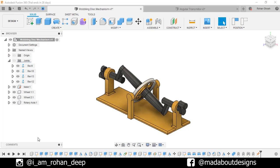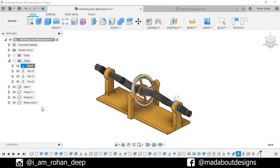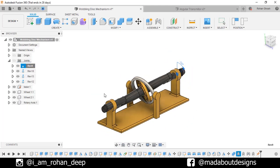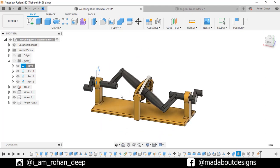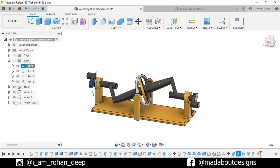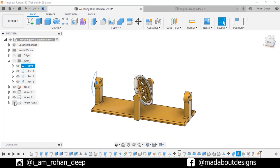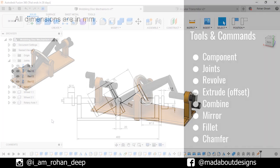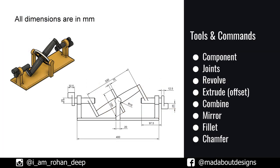Hi guys, welcome back to Made About Designs. In this tutorial I am going to be showing you how to design this Wobbling Disk Mechanism using Autodesk Fusion 360. This assembly consists of 4 components: Rotary Axis, Wheel 1, Wheel 2, and the Base. Here are the dimensions of the components and the tools and commands we are going to use. If you are new to this channel, subscribe and turn on the bell notification so you won't miss any new videos. Now without wasting time, let's get into it.